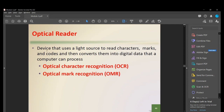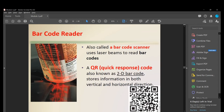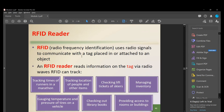An optical reader uses a light source to read characters, marks, and codes, converting them into digital data. Types include Optical Character Recognition (OCR) and Optical Mark Recognition (OMR). A barcode reader scans and reads barcodes. A QR code, also known as a 2D barcode, stores information in both vertical and horizontal directions — unlike a standard 1D barcode.